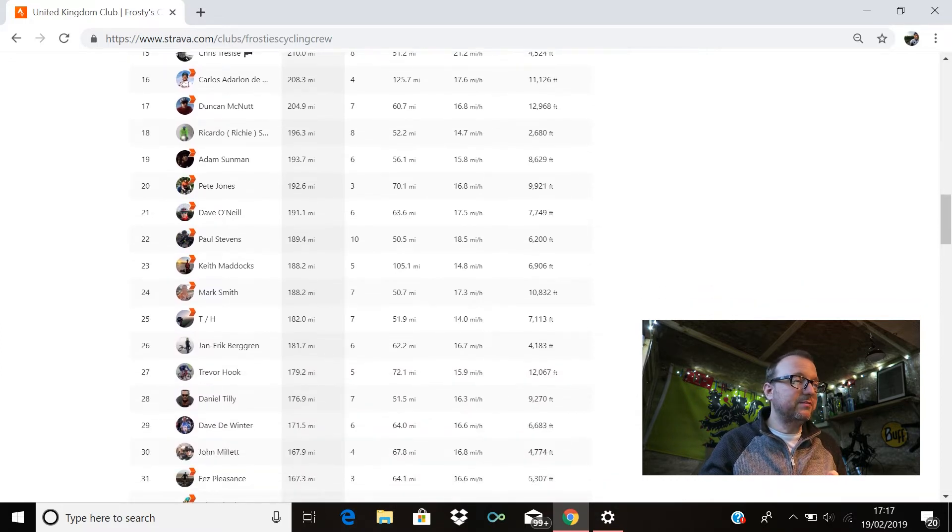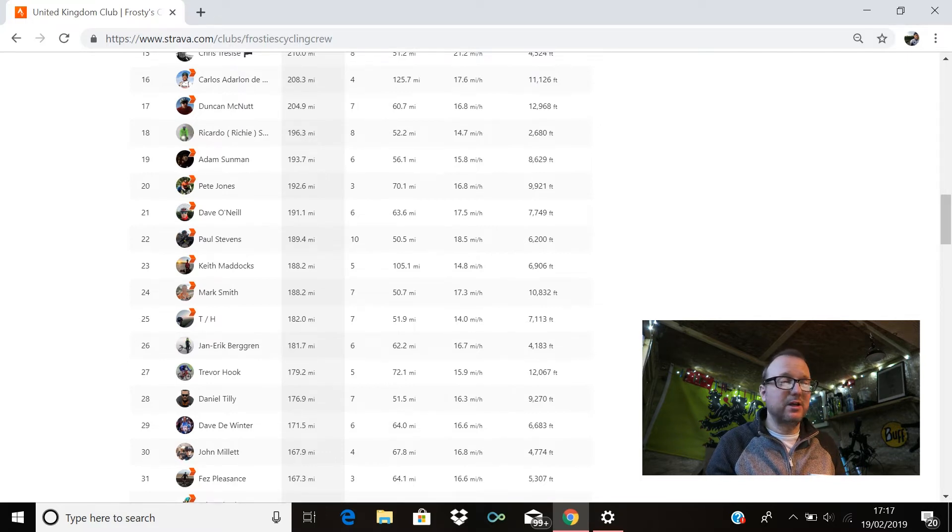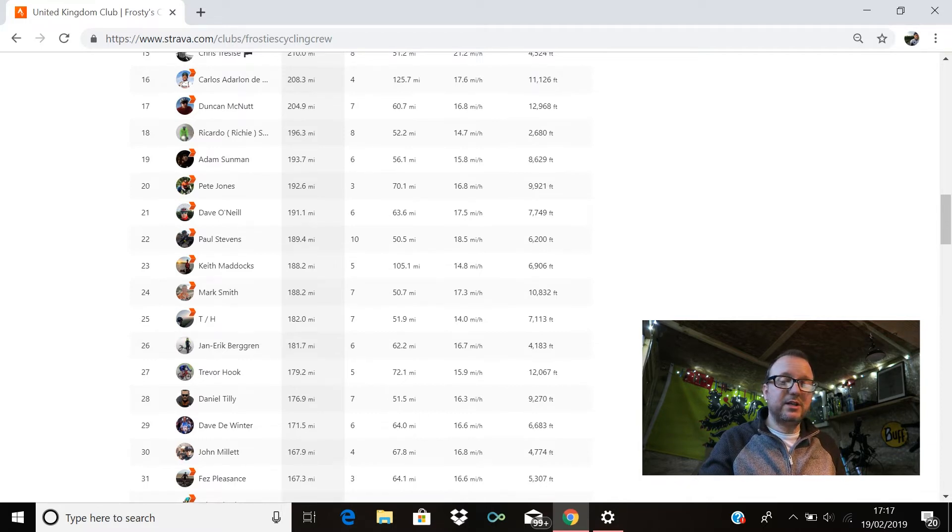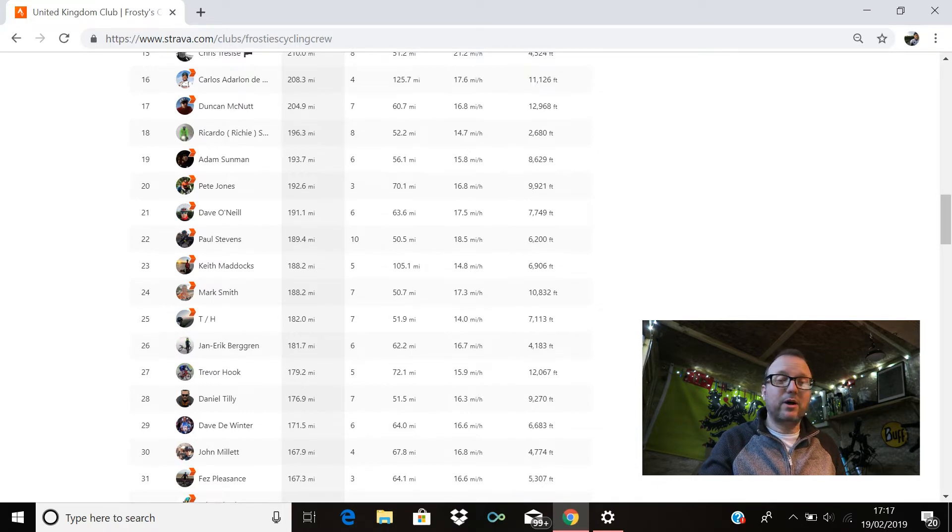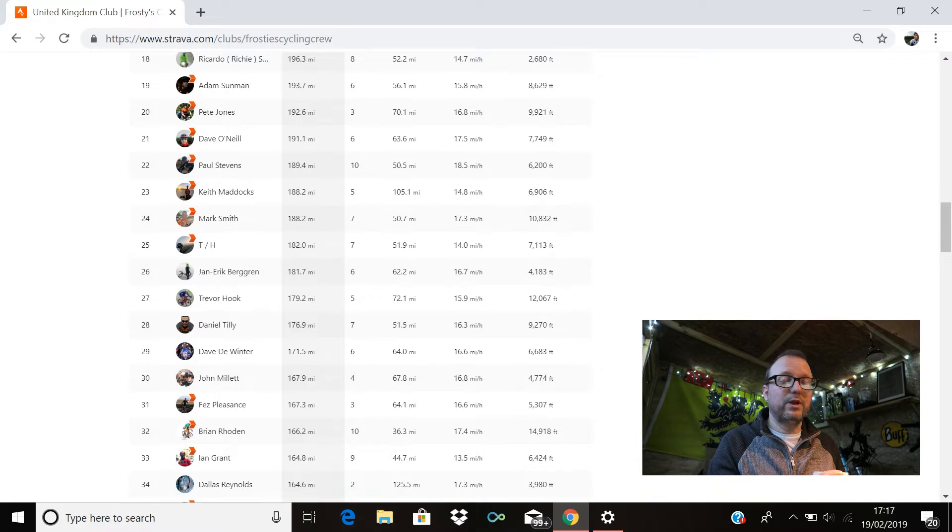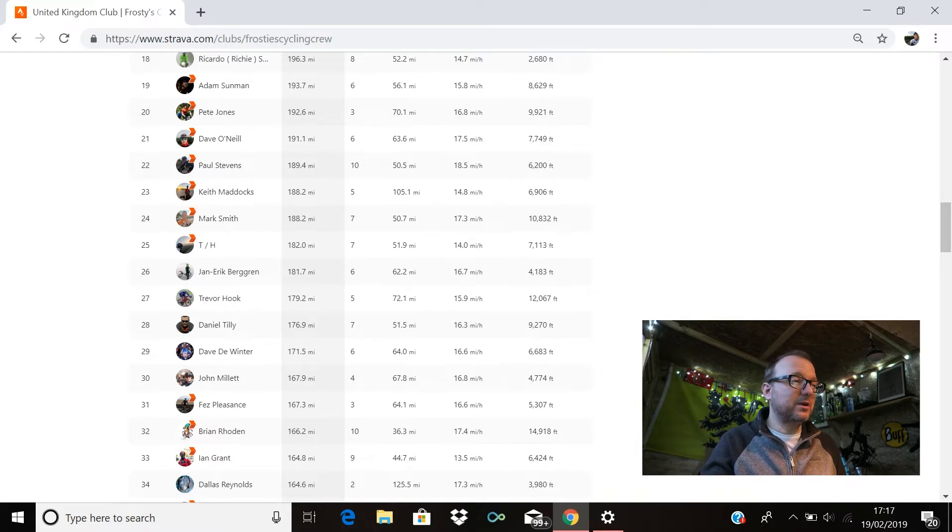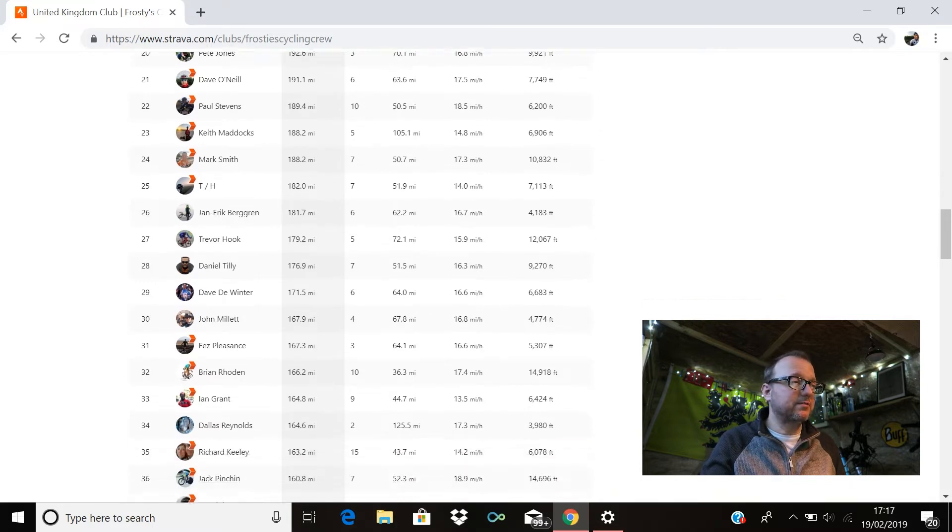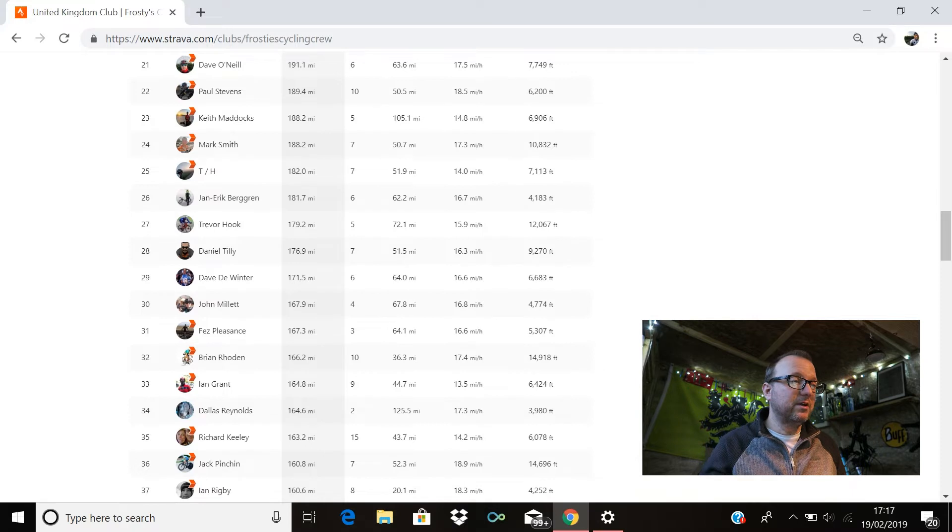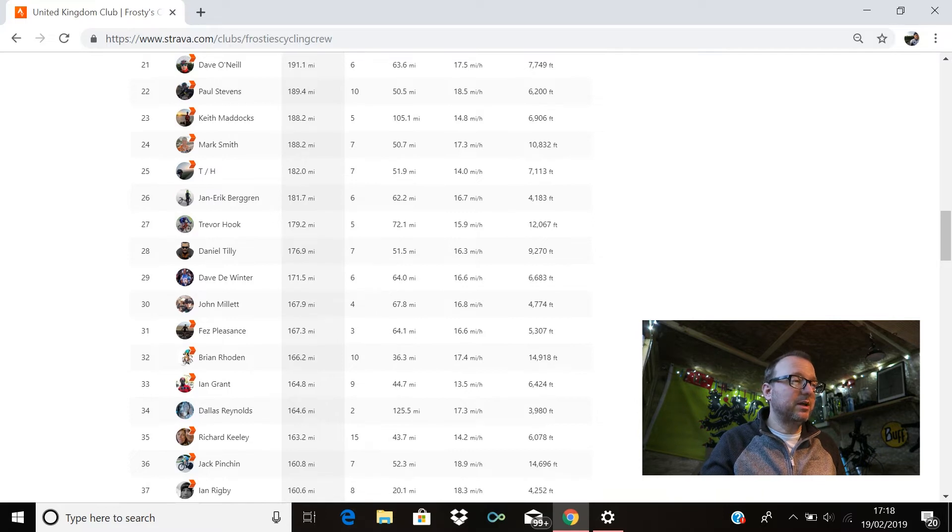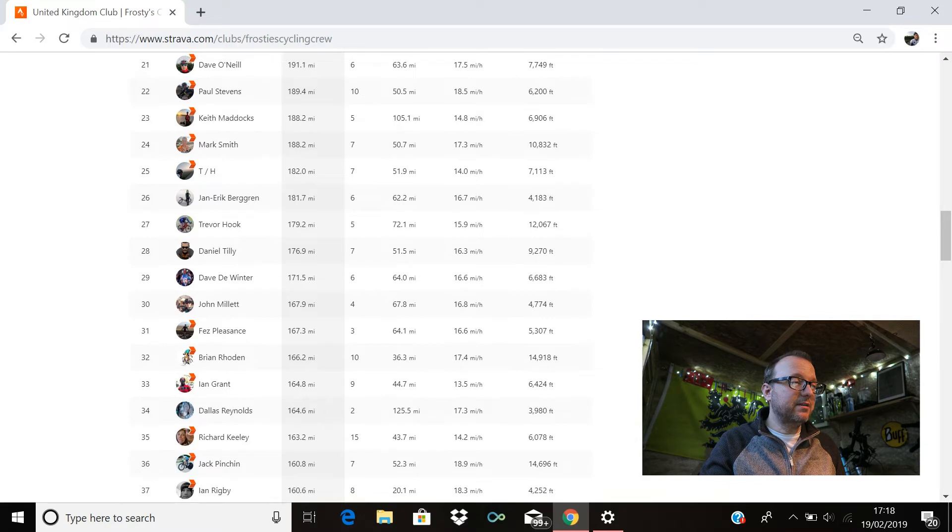Dave O'Neill, 21st place, cracking stuff Dave, 191.1 miles for you. Paul Stevens is there in 22nd, hello you legend, 189.4 miles for you. Keith Maddox, 23rd position Keith, really good to see you on Sunday as well, cracking stuff buddy, 188.2 miles for you. Mark Smith is there in 24th, brilliant miles Mark, 188.2 miles for you also, and 10,832 feet of climbing which is fantastic. 25th place we have TH with 182 miles. Jan Eric Bergren is there in 26 with 181.7, cracking stuff Jan. Trevor Hook is in 27th with 179.2, 12,067 feet of climbing, brilliant stuff Trevor. 28th place we have Daniel Tilley with 176.9. Dave de Winter's in 29th with 171.5.